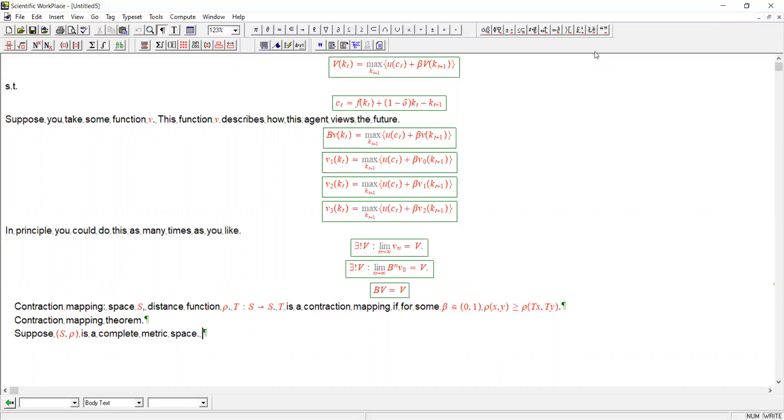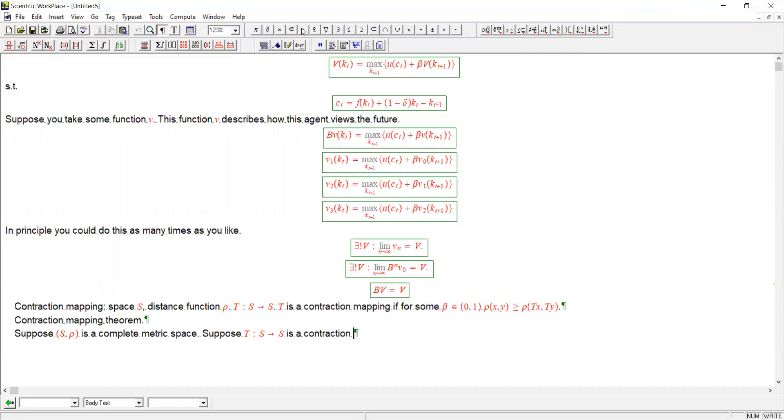So suppose we have this, and also suppose we have some t like the one we just had that maps from s into itself. So suppose that t is a contraction mapping with modulus beta.